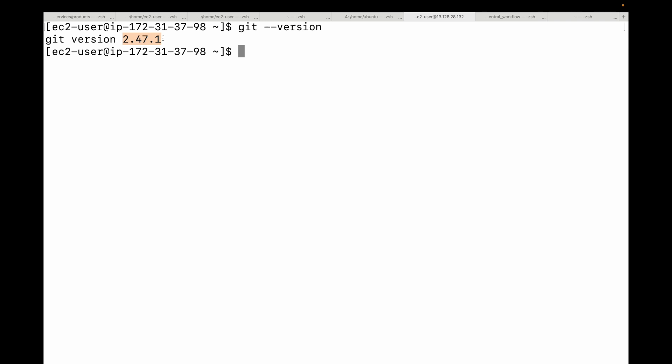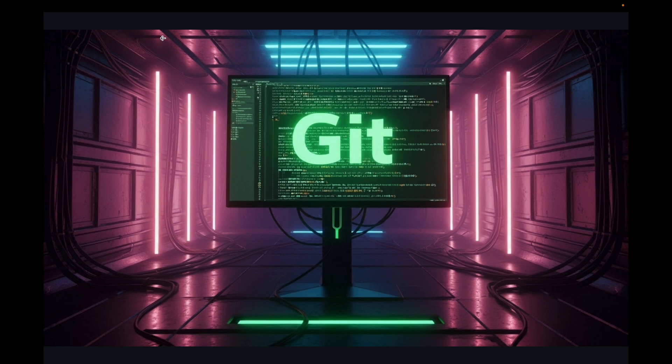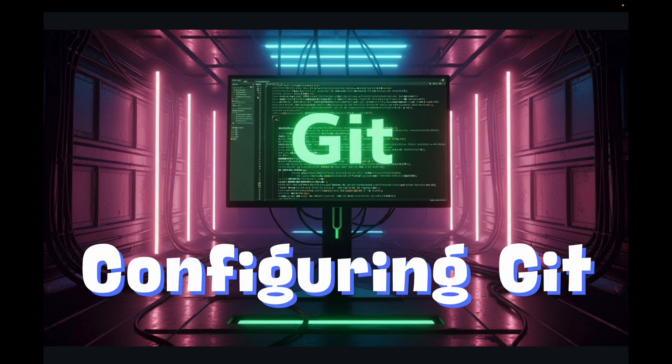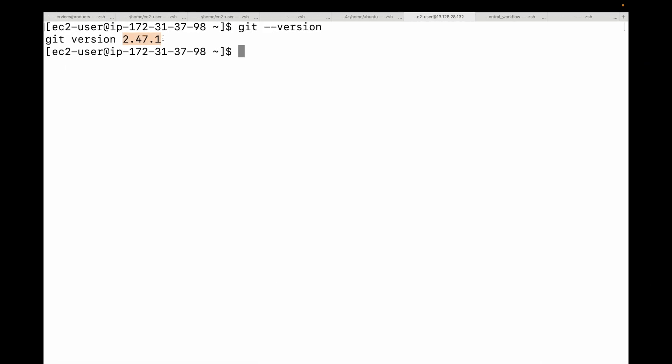The next step is configuring your Git identity. Before you make your first commit, we need to tell Git who you are. This information gets embedded into every commit you make, which is crucial for tracking changes and collaboration. We will use the 'git config' command, specifically with the --global flag. The --global flag means these settings will apply to all of your Git repositories you work on this computer.